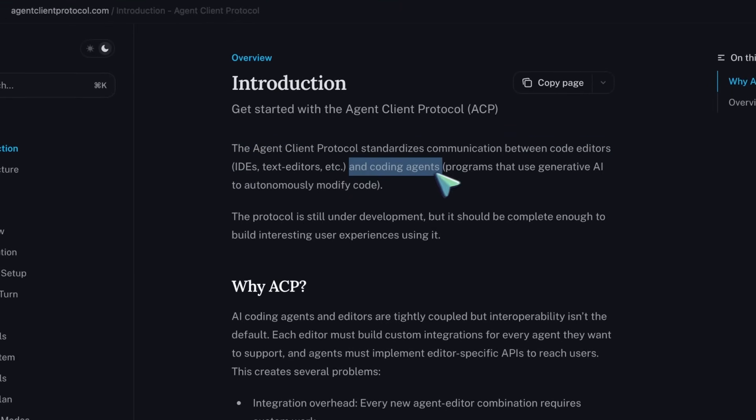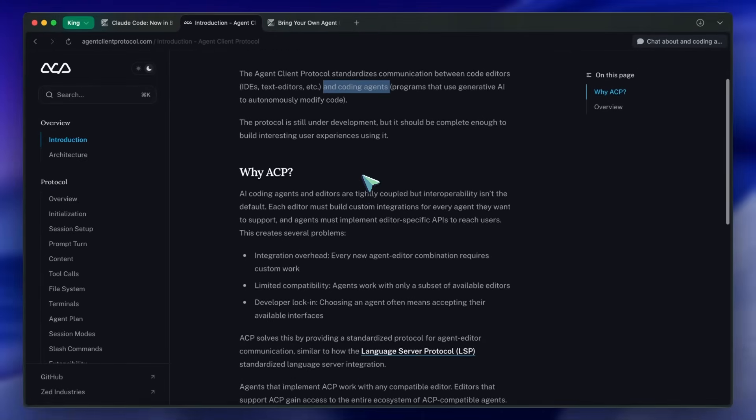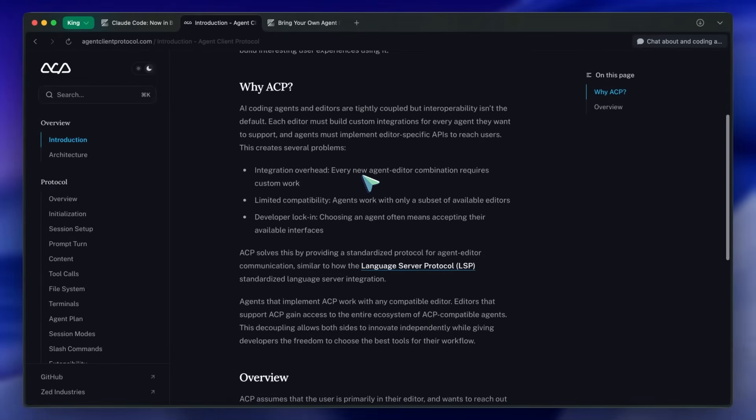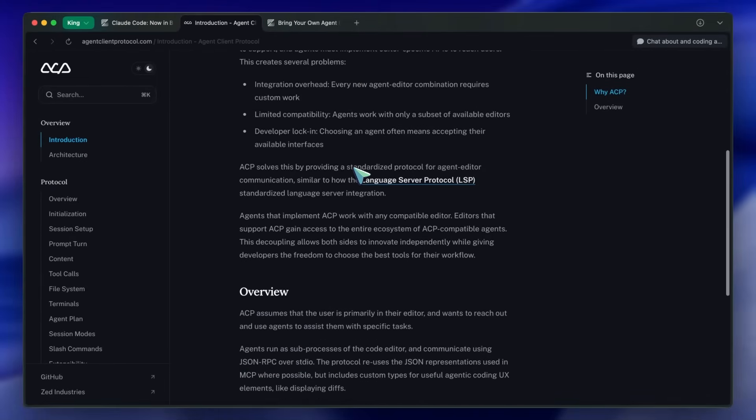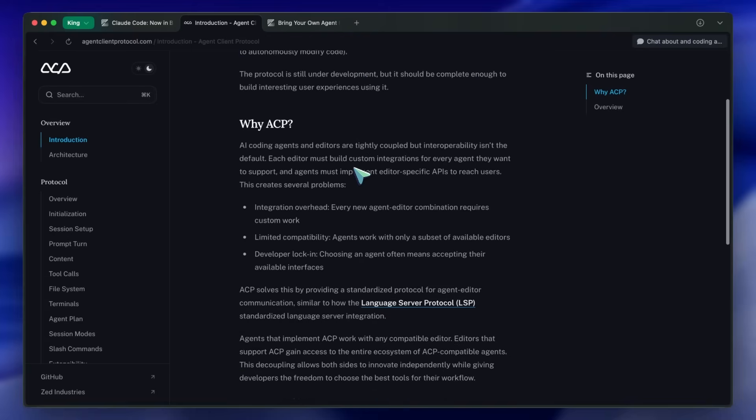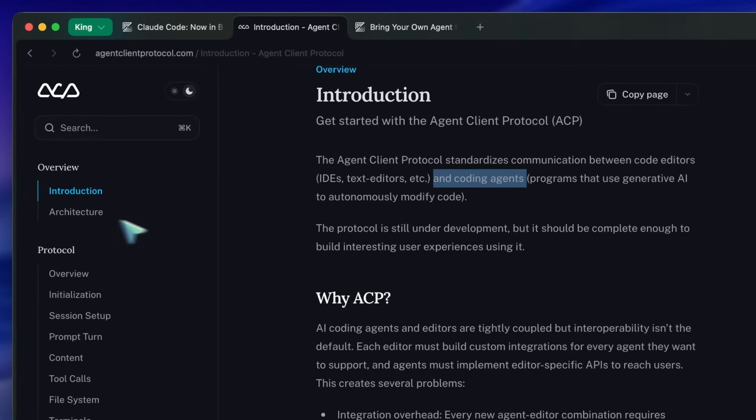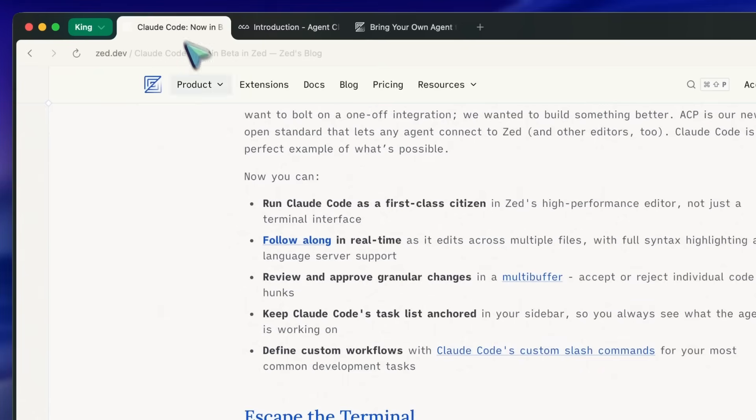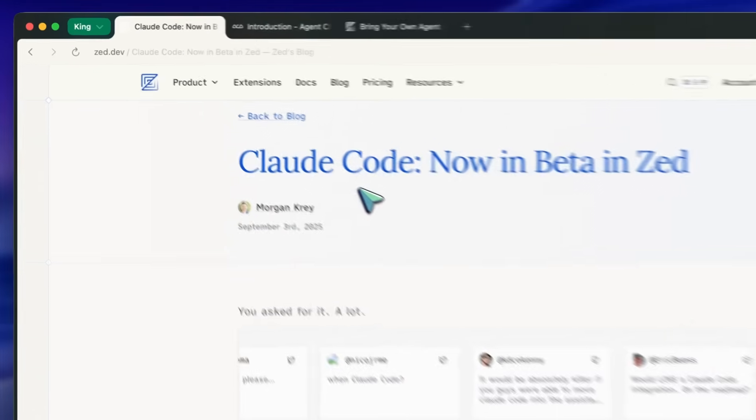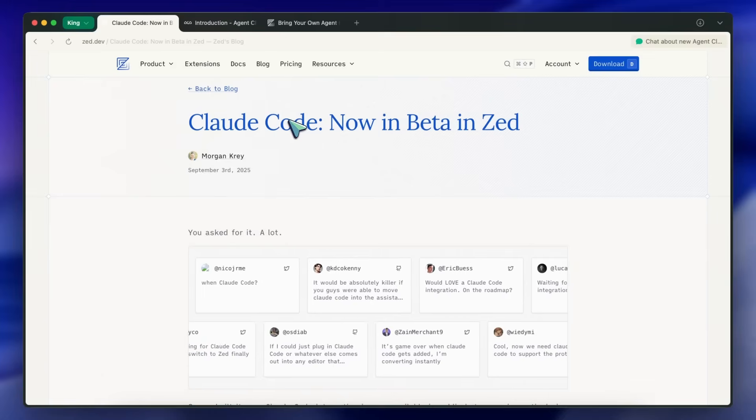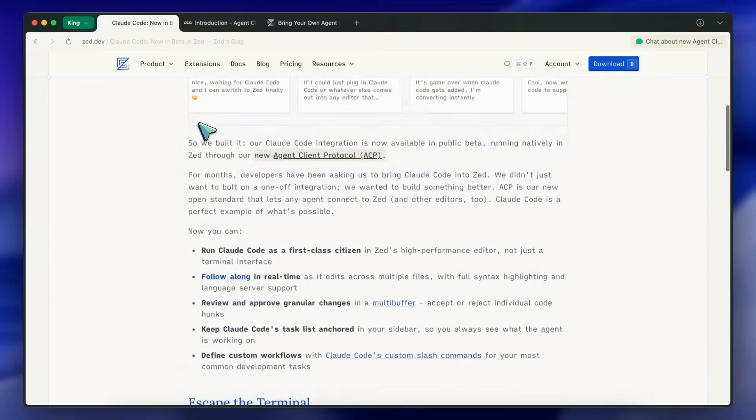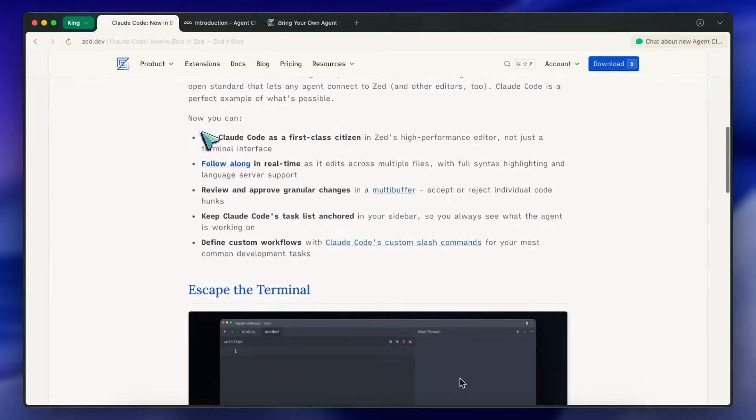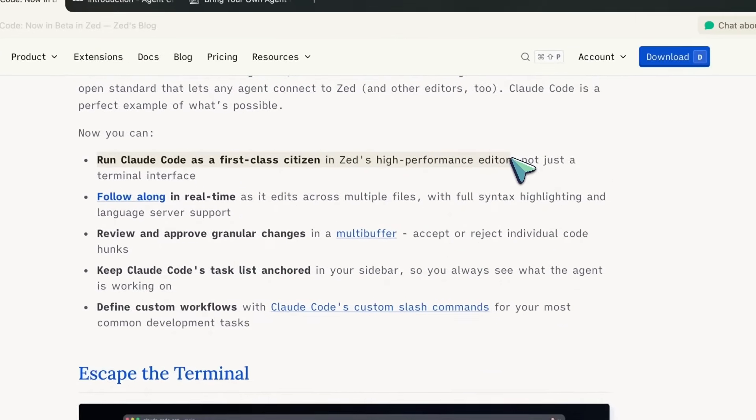And because this is relatively easy to do, the Zed team and contributors were able to integrate Claude Code in Zed's agent panel as well using ACP. This is now awesome if you're a Claude Code user. They say that it lets you run Claude Code as a first class citizen in Zed's high performance editor, not just in a terminal interface.